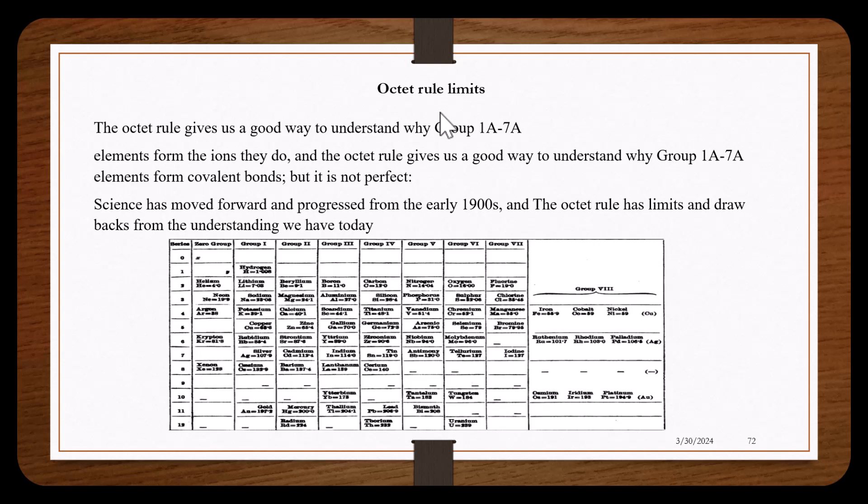This should give you some context of what Gilbert Lewis was working with. This was a periodic table that was used in 1904. This may have been the arrangement of the periodic table when Gilbert Lewis formed the octet rule, if not very similar to it.